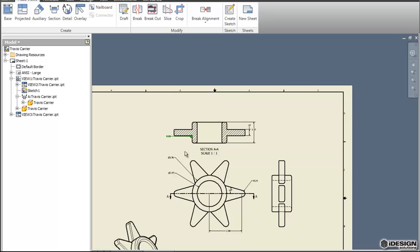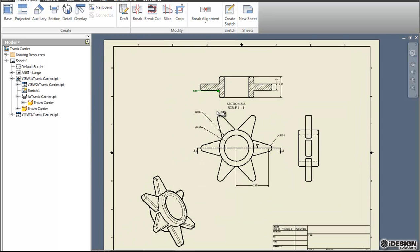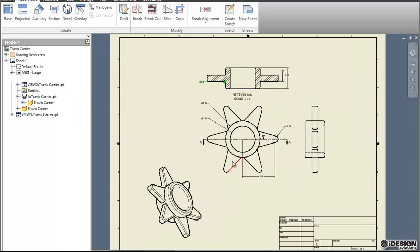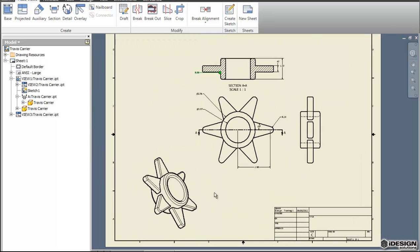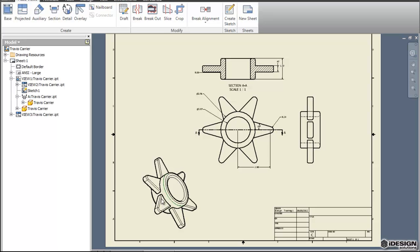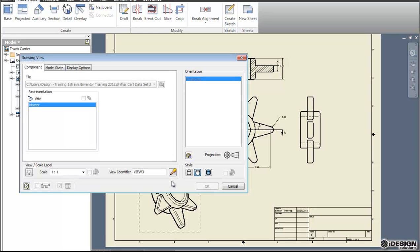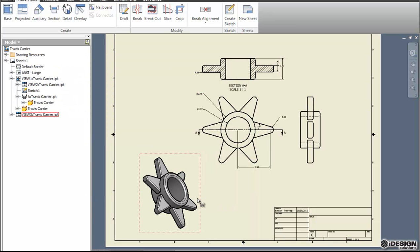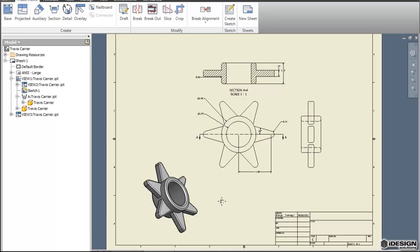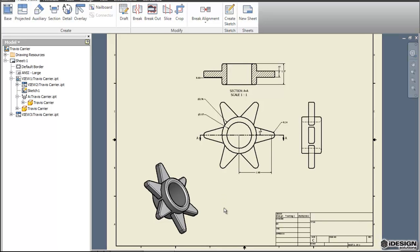Now that we've got a section and some base views, maybe you want to have this projected view a different shade material. You could select your view and right-click again and come to the edit view button and we'll just hit this shaded option and then when we hit OK you'll see that we've got a different visual style.